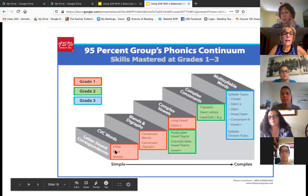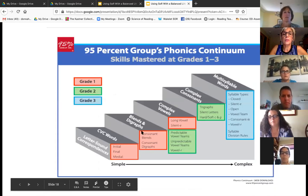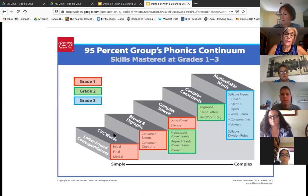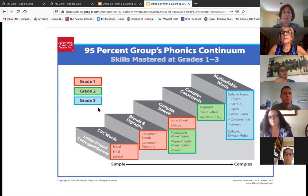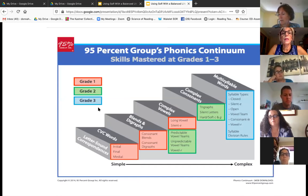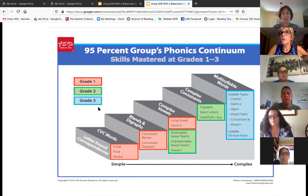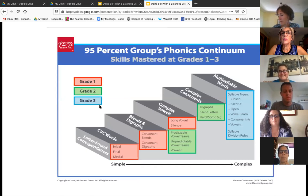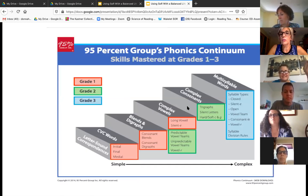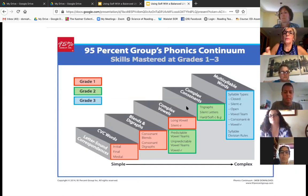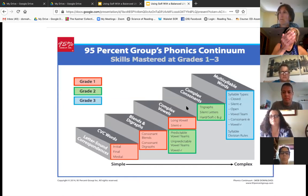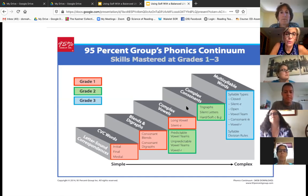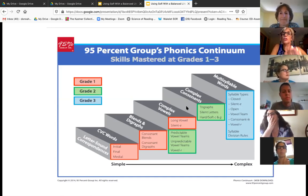Here's another example of a scope and sequence available through 95% Group. What I would recommend is that you find yourself a scope and sequence — and if you're going to use decodable text, which I highly recommend, your decodable text scope and sequence should align with the scope and sequence you're using in instruction. That's why it's advantageous to have a program that has all that built in. Book set A is short vowels, set B is V-E — you know exactly what's going to be taught.